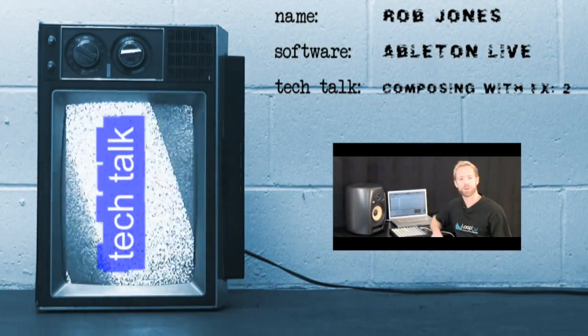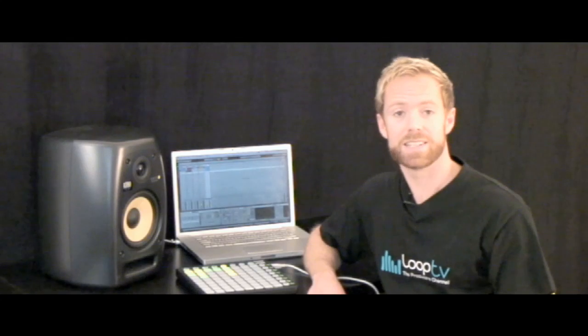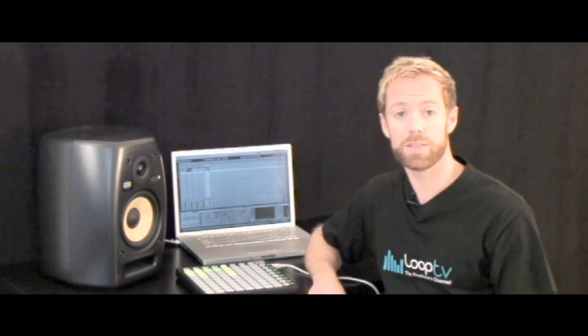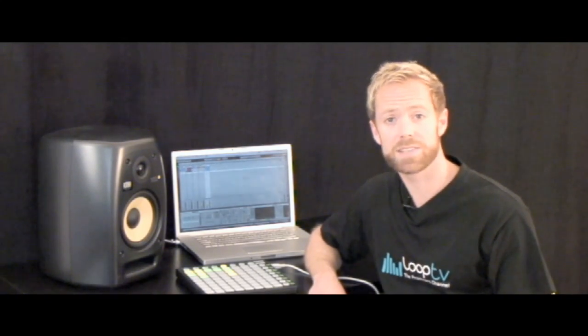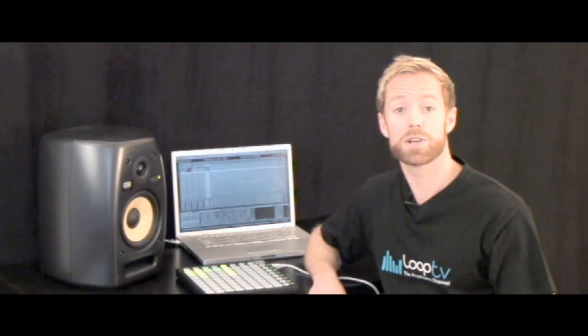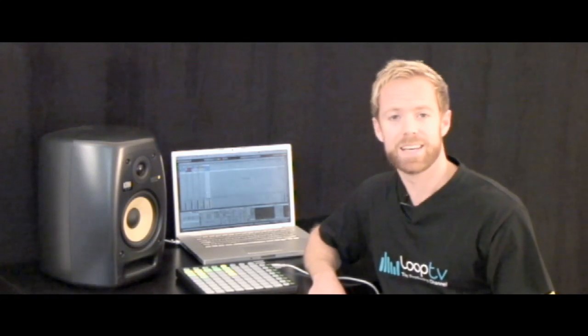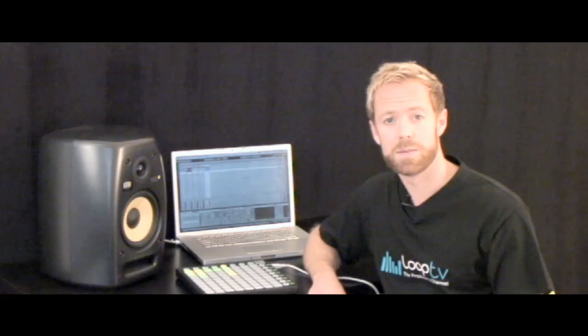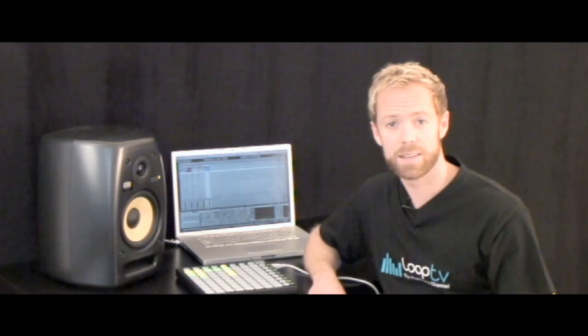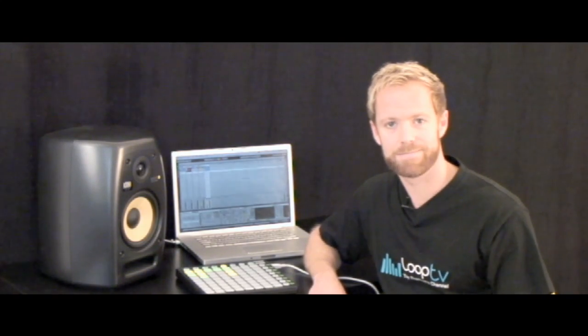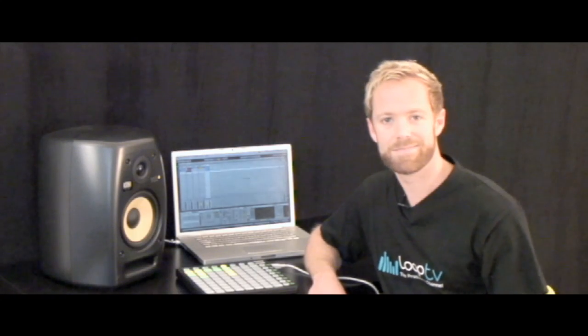Hey, I'm Rob Jones and welcome to Tech Talk. This edition we're going to be continuing working on the track we created last time, where a series of effects were used to turn a drum break into a crazy bass line. This time we're going to play with that bass line by chopping it up and transposing it so that we can create some more interesting parts for our track. Let's go back to the session then.